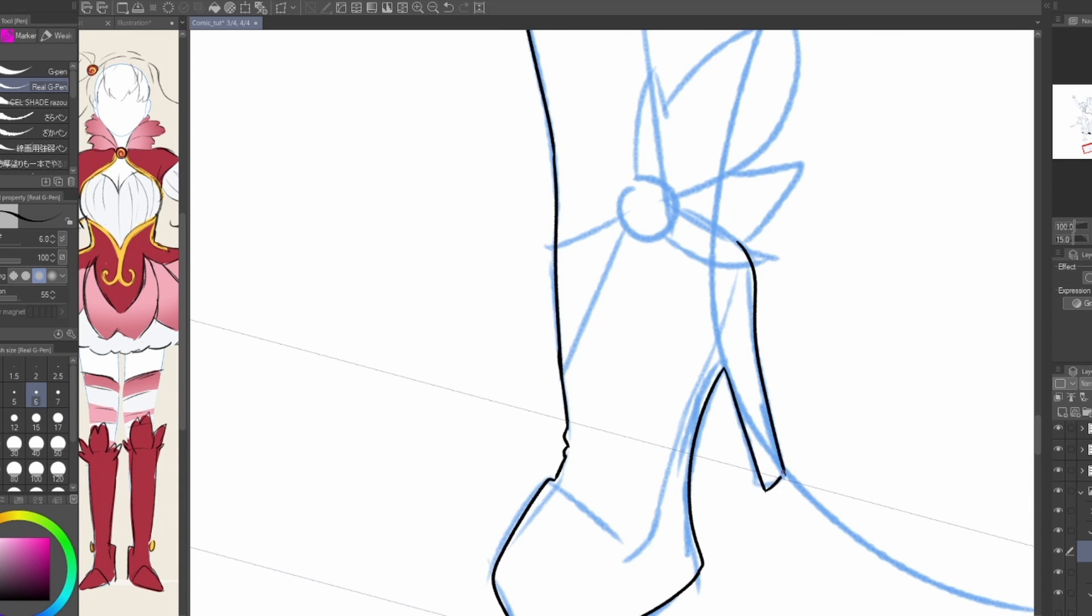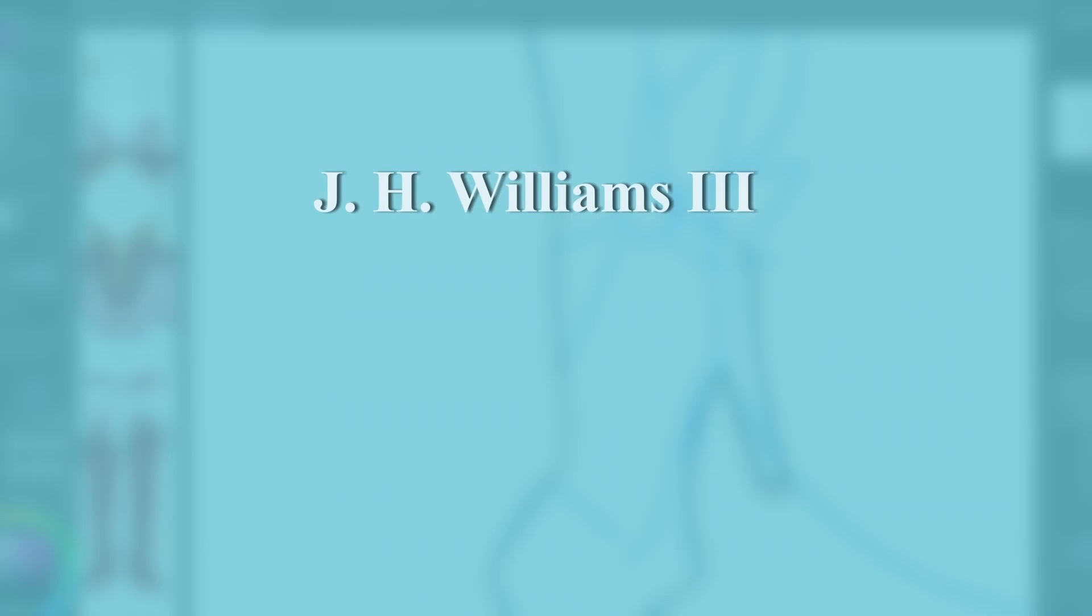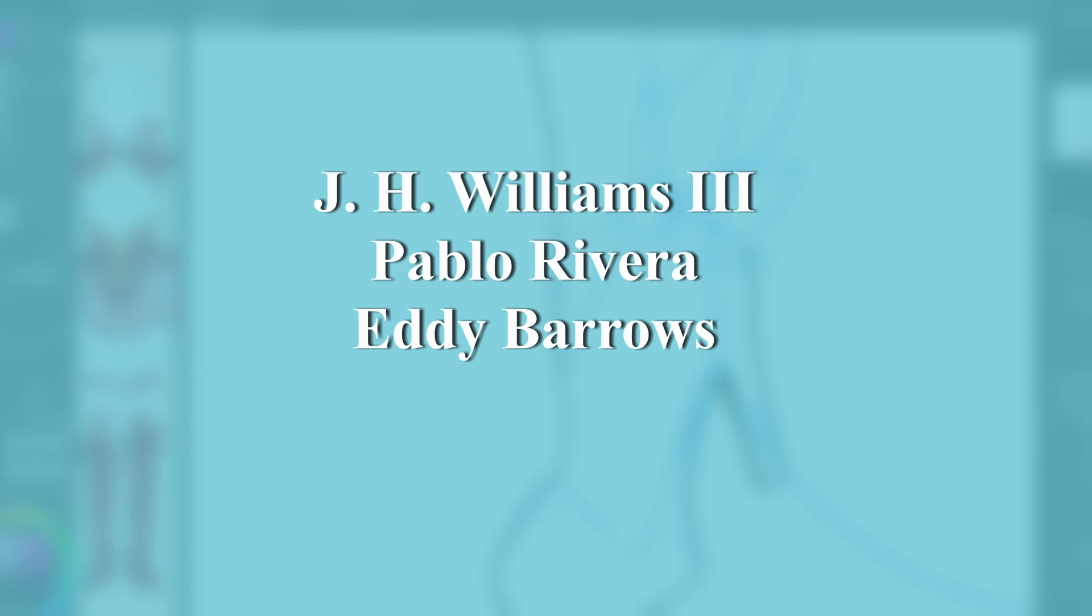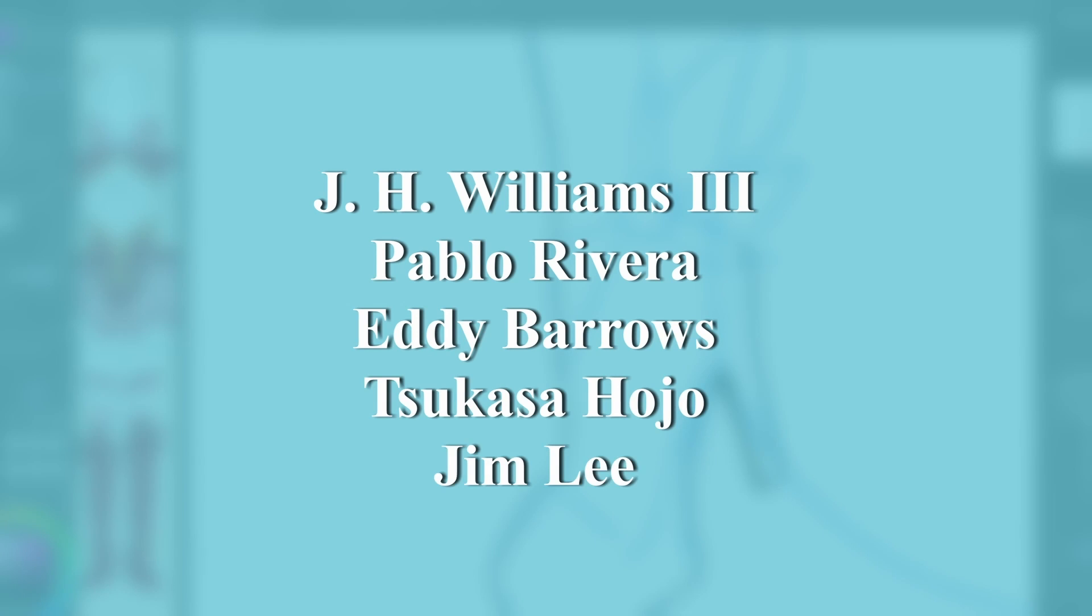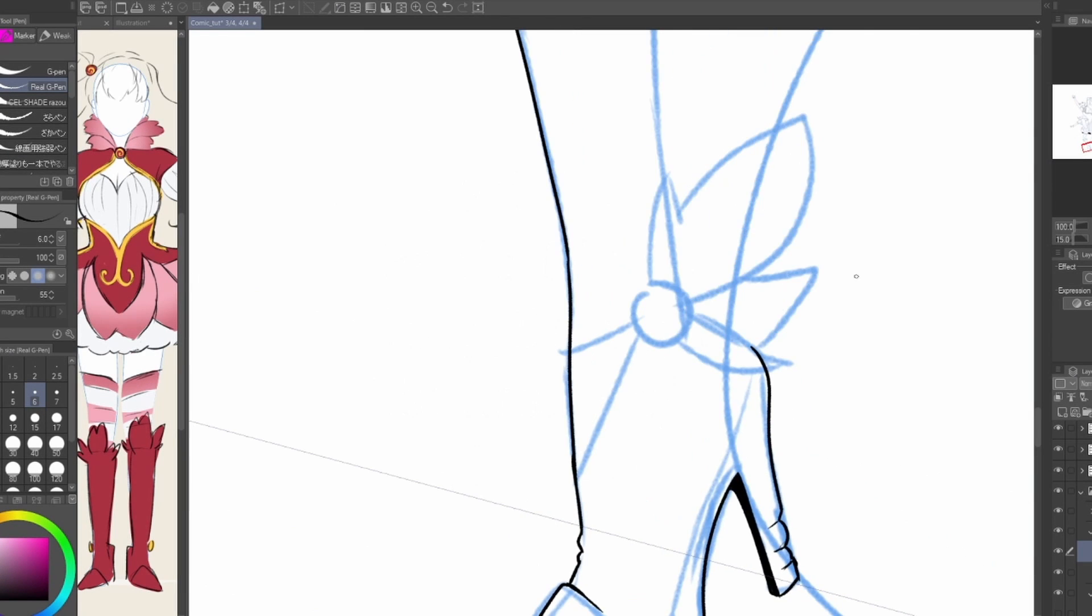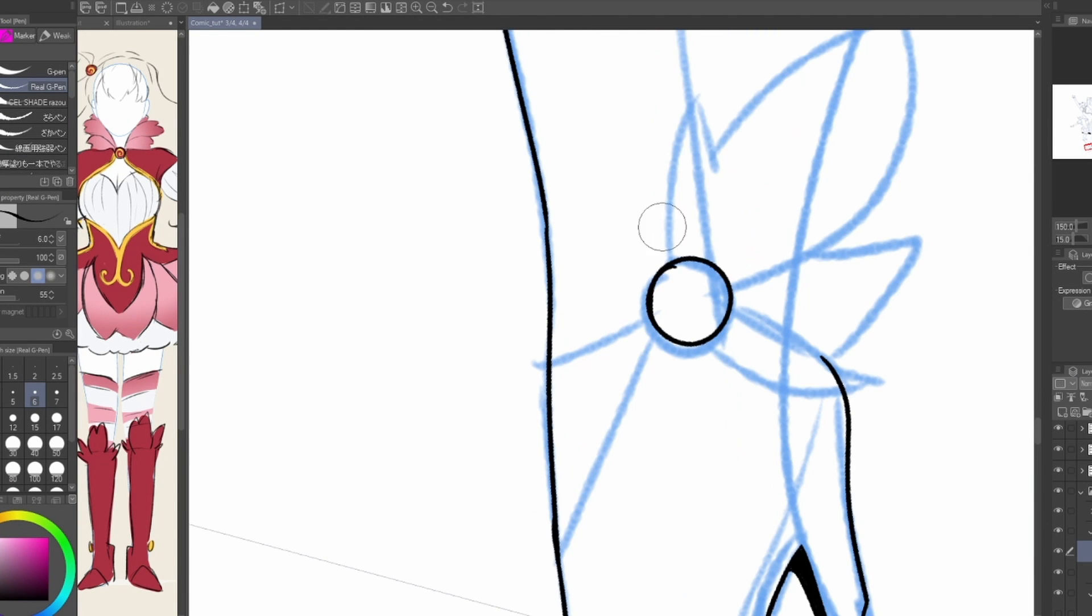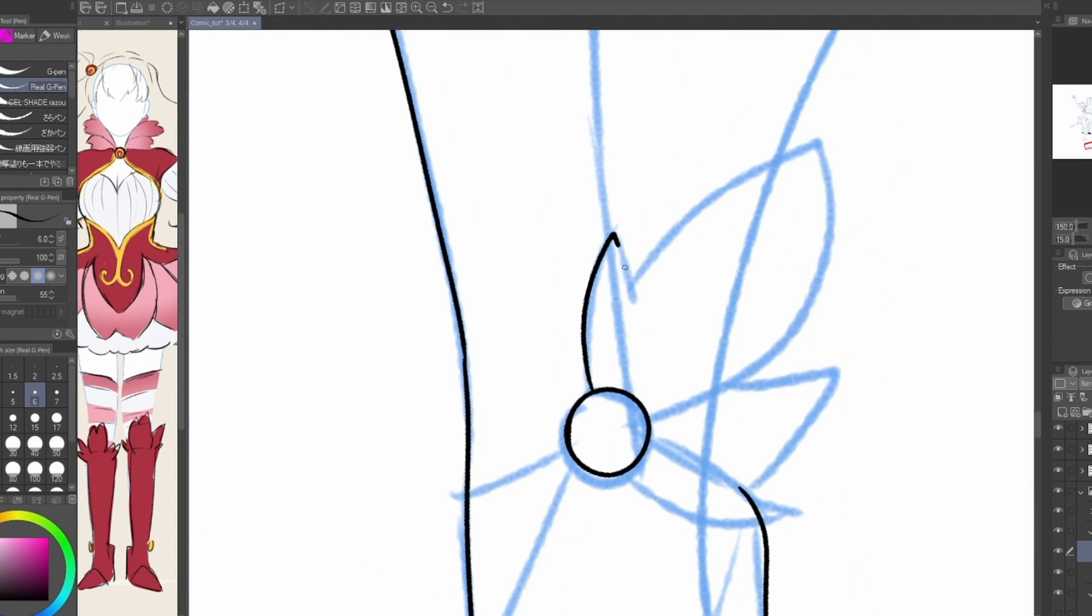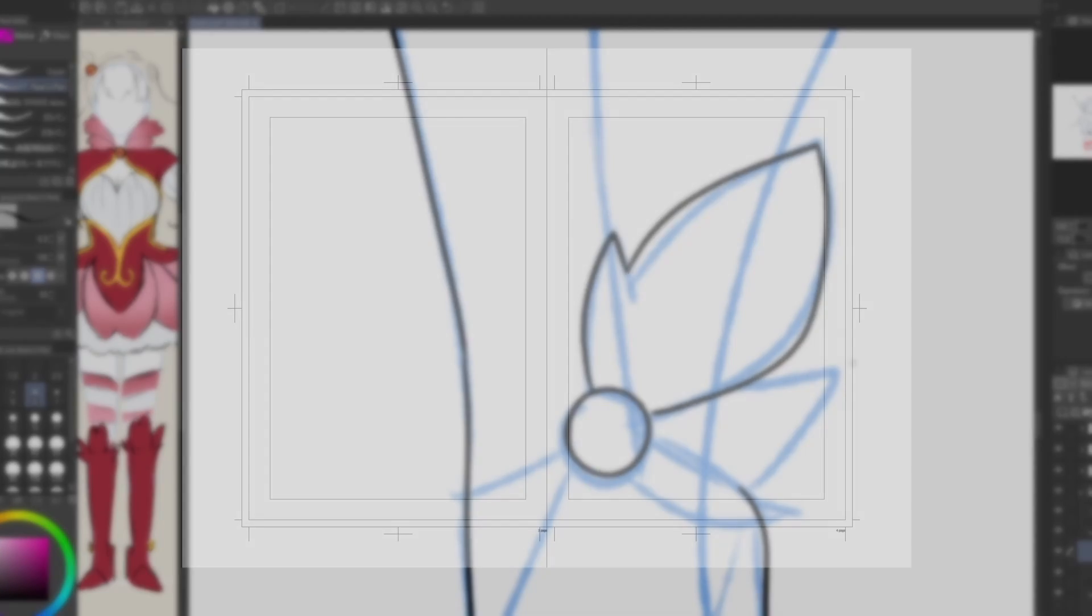Study up from masters like J.H. Williams III, Pablo Rivera, Eddie Barrows, Tsukasa Hojo, and Jim Lee to start getting your ideas. For any spreads, however, here are two tips on how to put them on your pages.